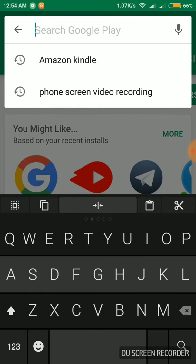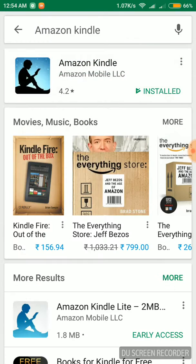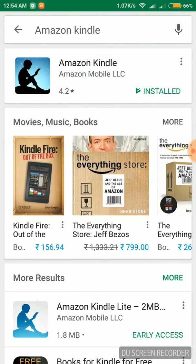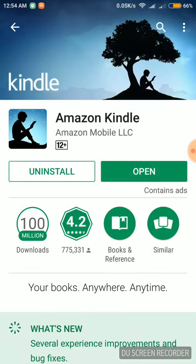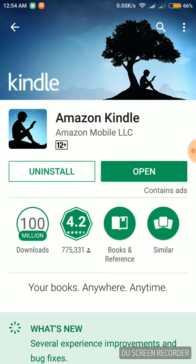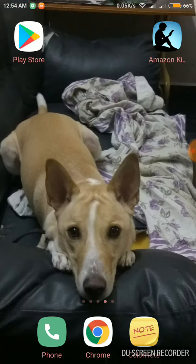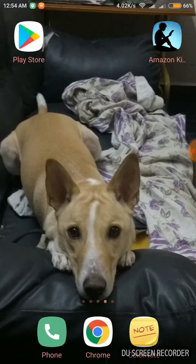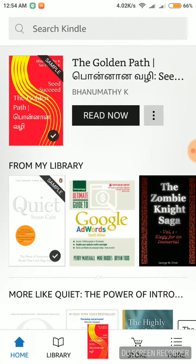Search Amazon Kindle in the Play Store. This is the Amazon Kindle app. You can install this Amazon Kindle app. You can open the icon. You have Amazon Kindle and you have an Amazon account.